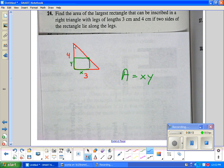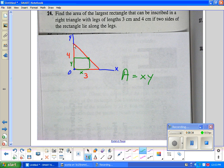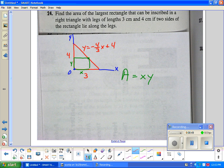If we stick the origin at the corner of the right angle, what would be the equation of the hypotenuse? We agree it's a downhill slope — the slope is negative 4/3. The y-intercept is plus 4. So the equation of the hypotenuse is y equals negative 4/3 x plus 4. Now let's go back to our area equation.